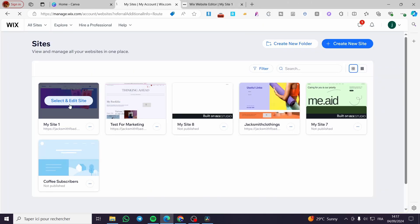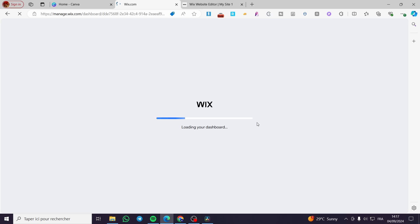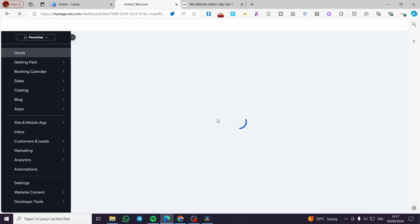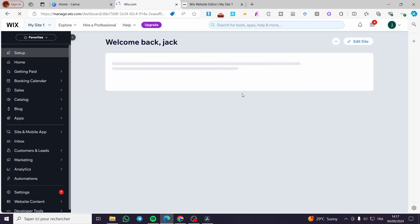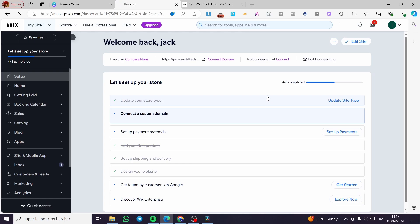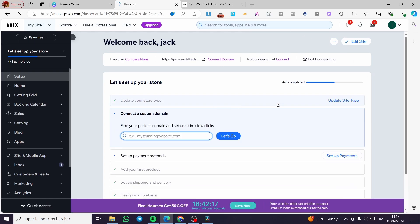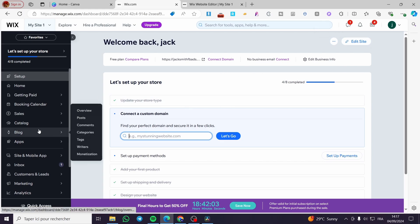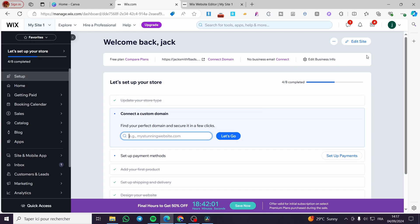I'm going to choose one of the websites that I own and click on it. Once you click on it, you will see a dashboard specific to that website. It doesn't matter if you add something like a store or payment method — it will not be applied to all of the websites you own. All you need to do is click on edit site.